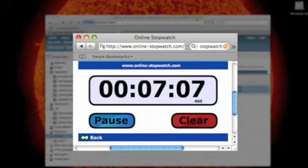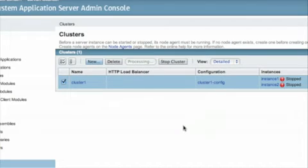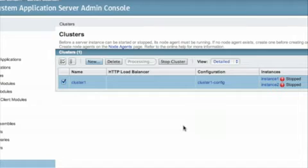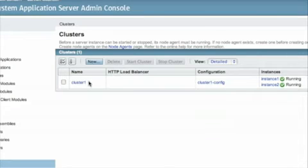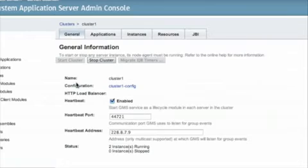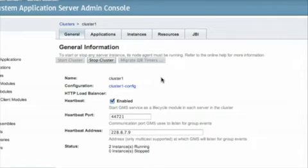After we start the cluster, the next step is going to be to test the cluster. Let's make sure it's running properly. To do that, GlassFish actually ships with a sample application called cluster JSP.